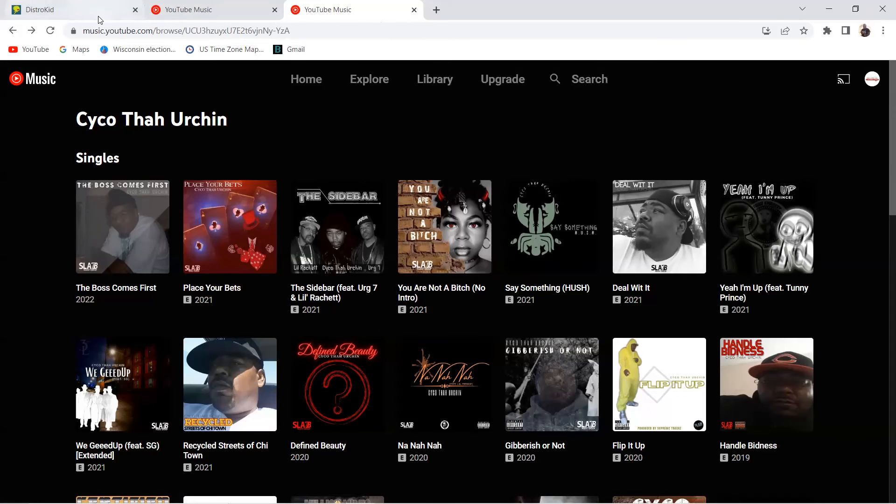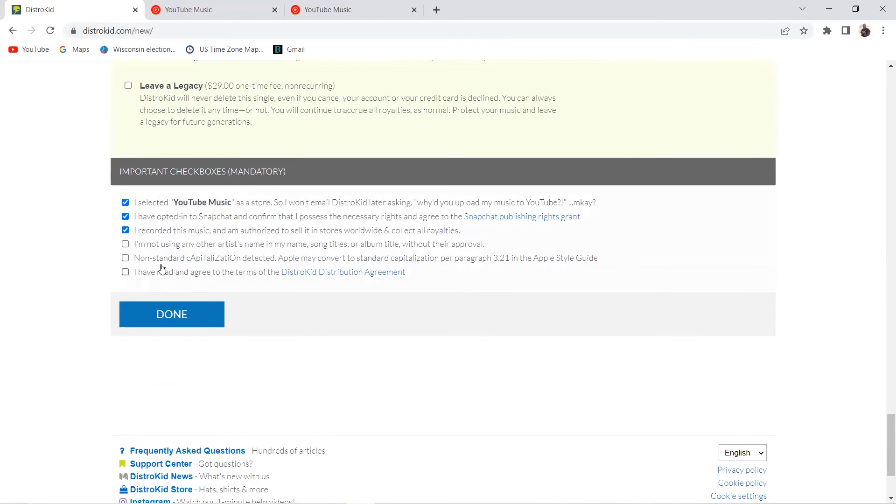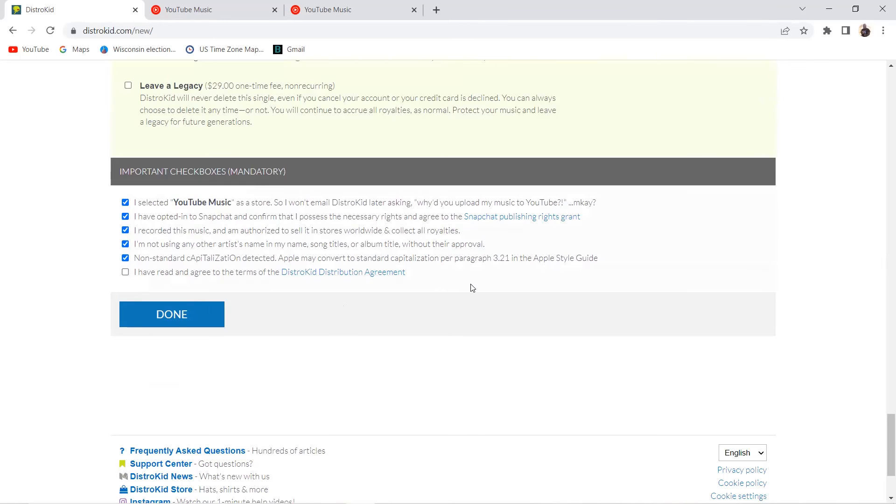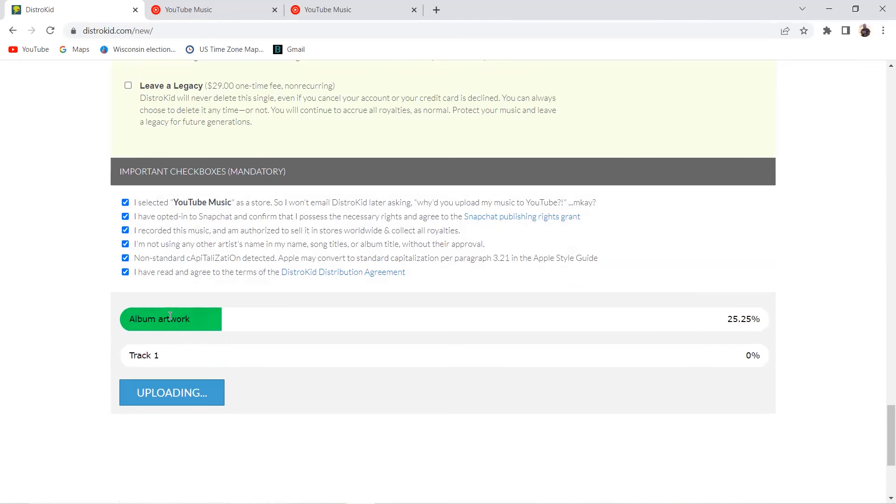I opted in the Snapchat. See, if you didn't opt in for Snapchat then this one would be there. I did record this music, I'm authorized to sell it worldwide and collect royalties off of it because you get paid through DistroKid as well. I'm not using nobody else's merch without their approval, their information and everything what they like. Non-standard—we can do that. Apple may convert it to fit their platform, which is a good thing for you as an artist, and you say you have read and the green blah blah blah blah yada yada yada. Click it.